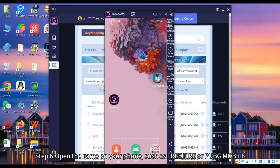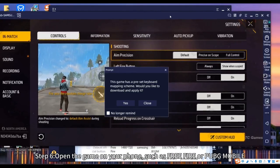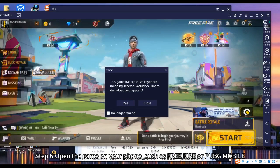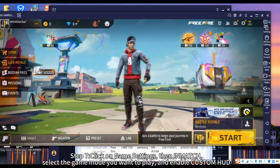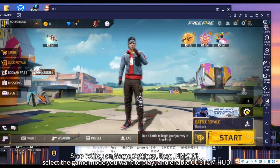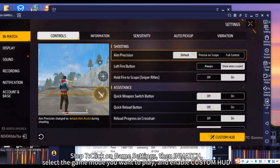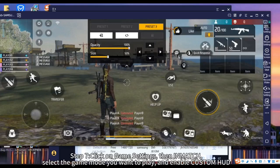Step 6: Open the game on your phone — search for Free Fire or PUBG Mobile. Step 7: Click on game settings, then in the match settings select the game mode you want to play, and enable custom HUD.